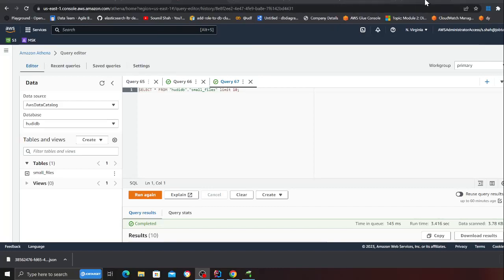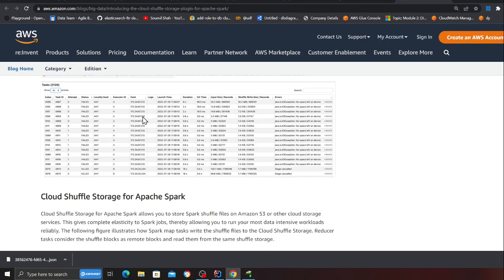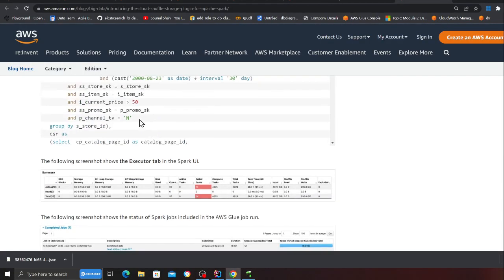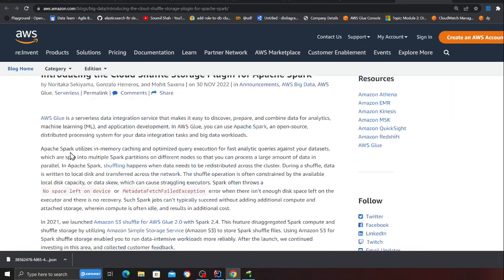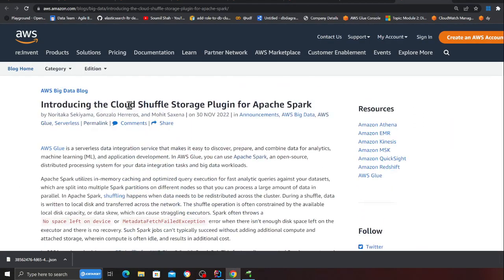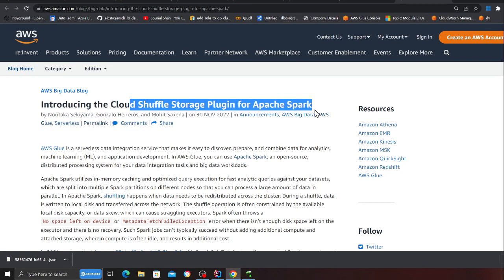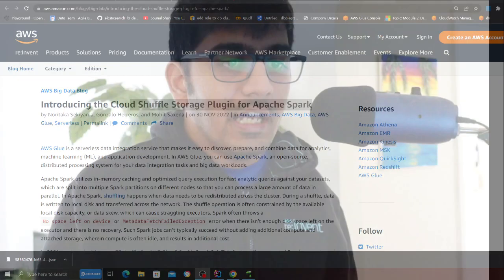What you have learned in this demo is basically how to work with extremely small files, how to ingest them, and we also talked about auto scaling in this video. Set your workers to auto scale and also we want to leverage cloud shuffle storage plugin for Apache Spark. These are the stuff that we want to leverage.